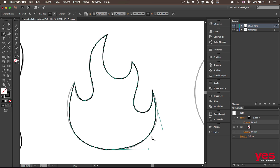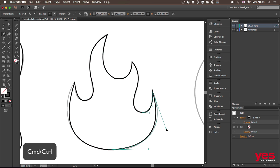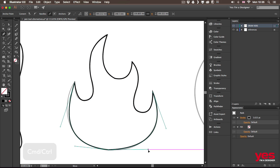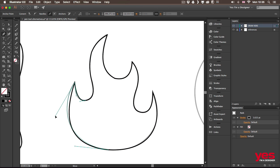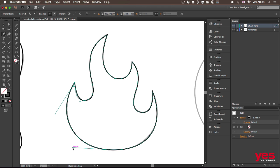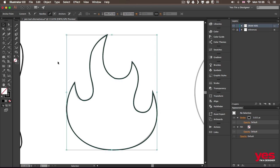Now I can just hold down command or control to use the direct selection tool and just slightly further adjust these parts like that and select this point here and using the handle, I just refine it a bit and also that handle. Now it's perfectly fits.